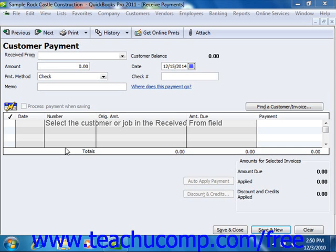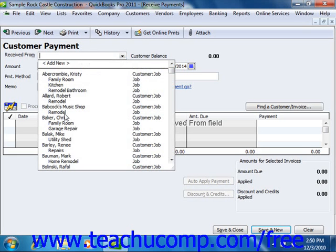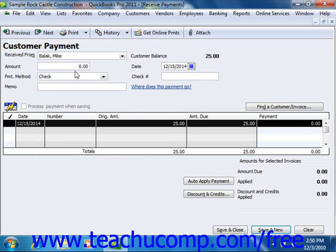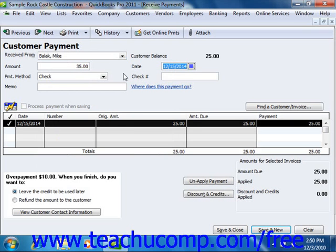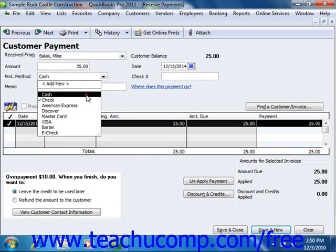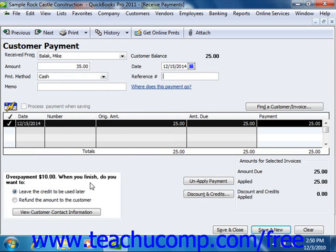If a customer pays you more than is due, you can enter the entire amount received into the receive payments window. The amount that is left over after you have applied the amount due to any outstanding invoices will be shown in the unused payment area at the bottom left corner of the receive payments window.